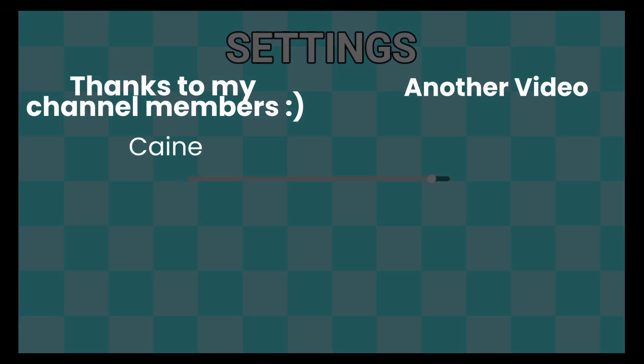If you want to support more videos like this, consider becoming a channel member. Also check out this next video on screen.